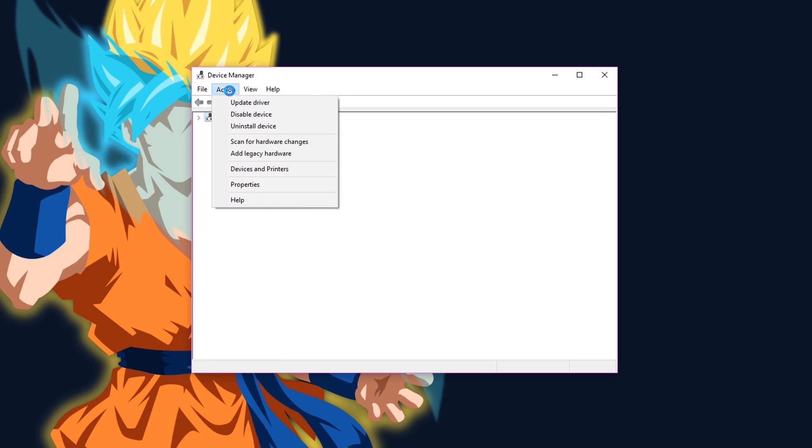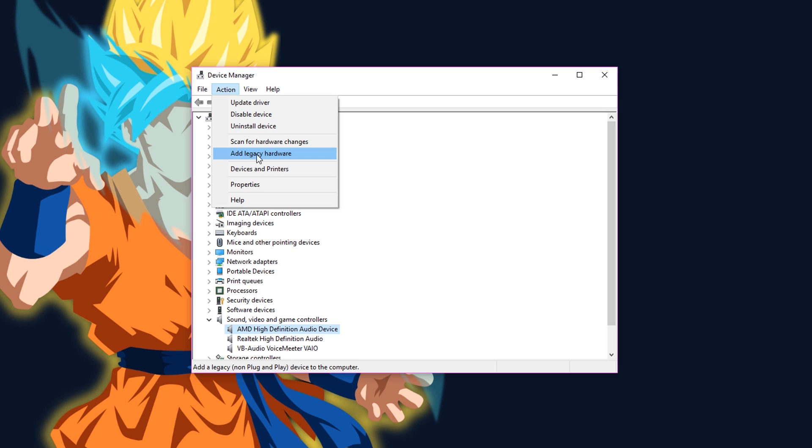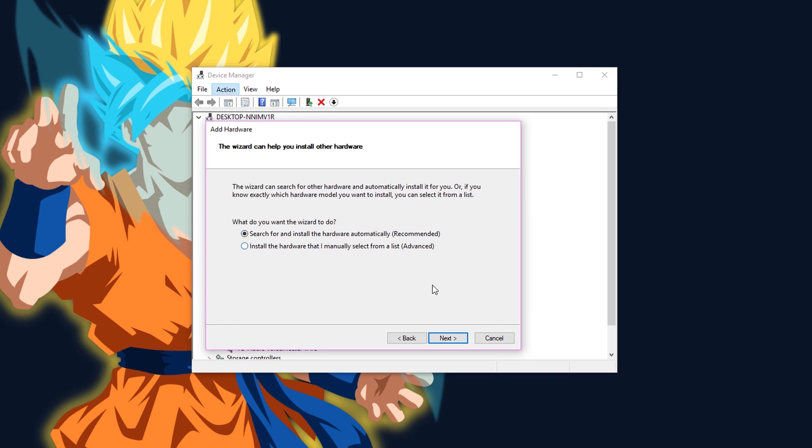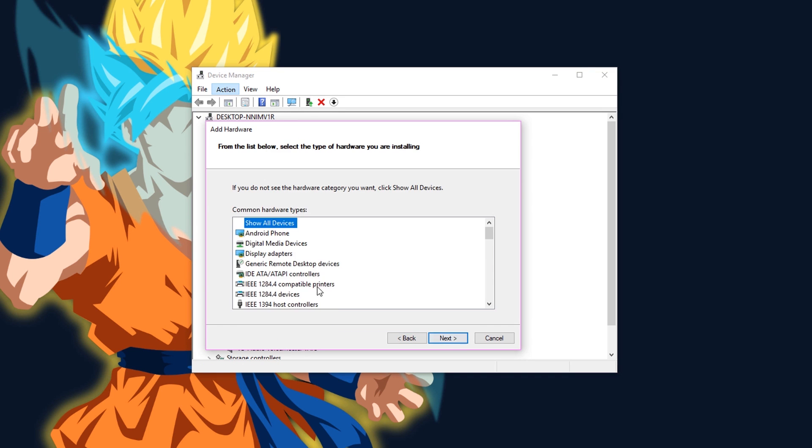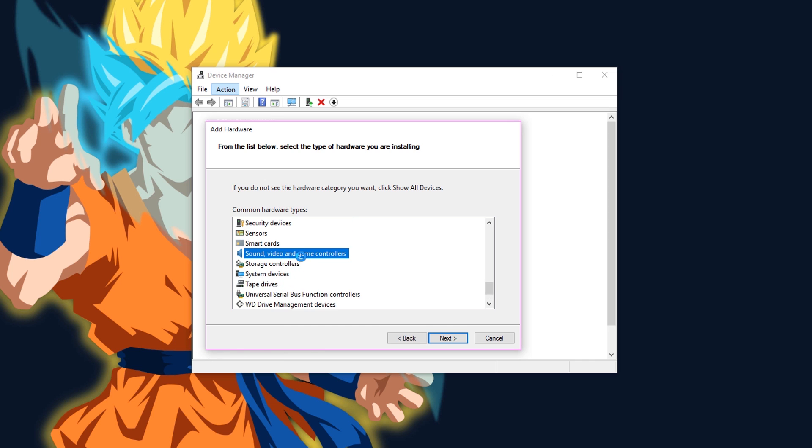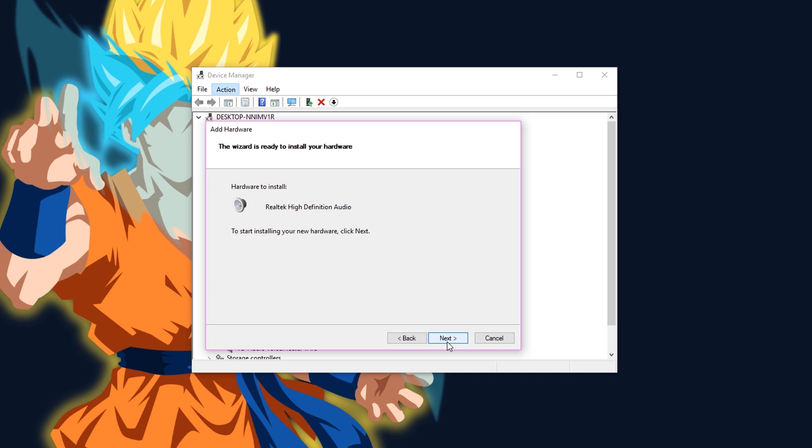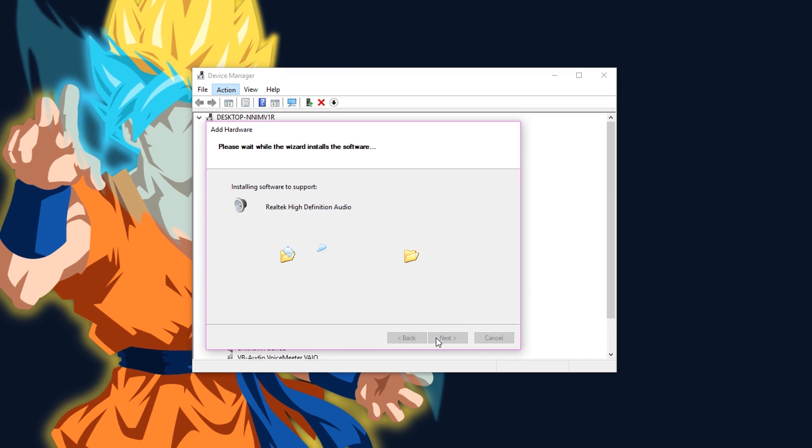Then open Device Manager, go to action and click on add hardware. Click on next, choose the first one, click on sound video and game controllers, then click on your device's name. Like mine was Realtek. Then click on next. Wait until the driver gets installed.